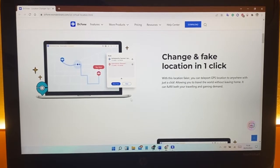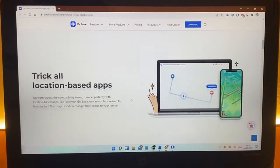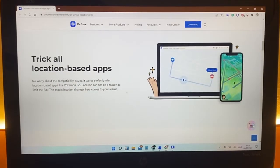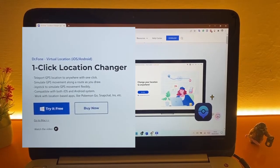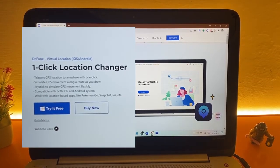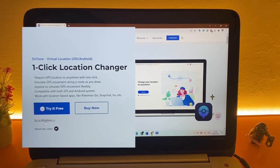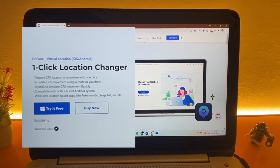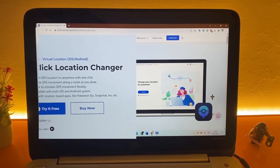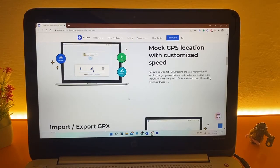As you can see here, Dr.Fone Virtual Location key features are: one-click teleport GPS location changer, simulate movement with joystick with various speeds, and it works with both Android and iOS devices. Also mock GPS location with customized speed.